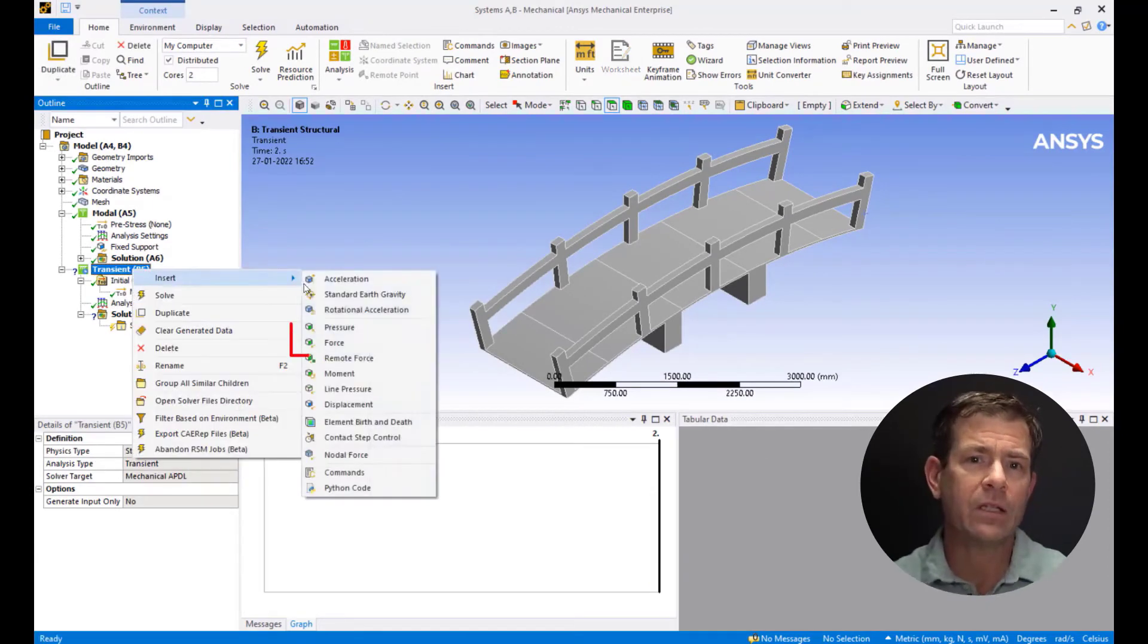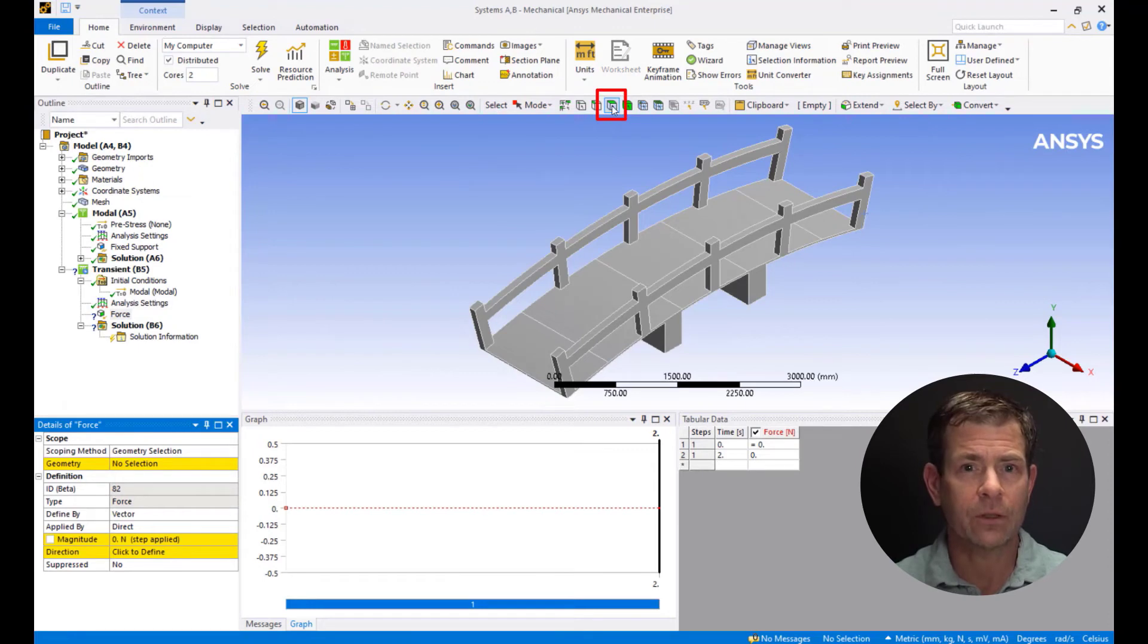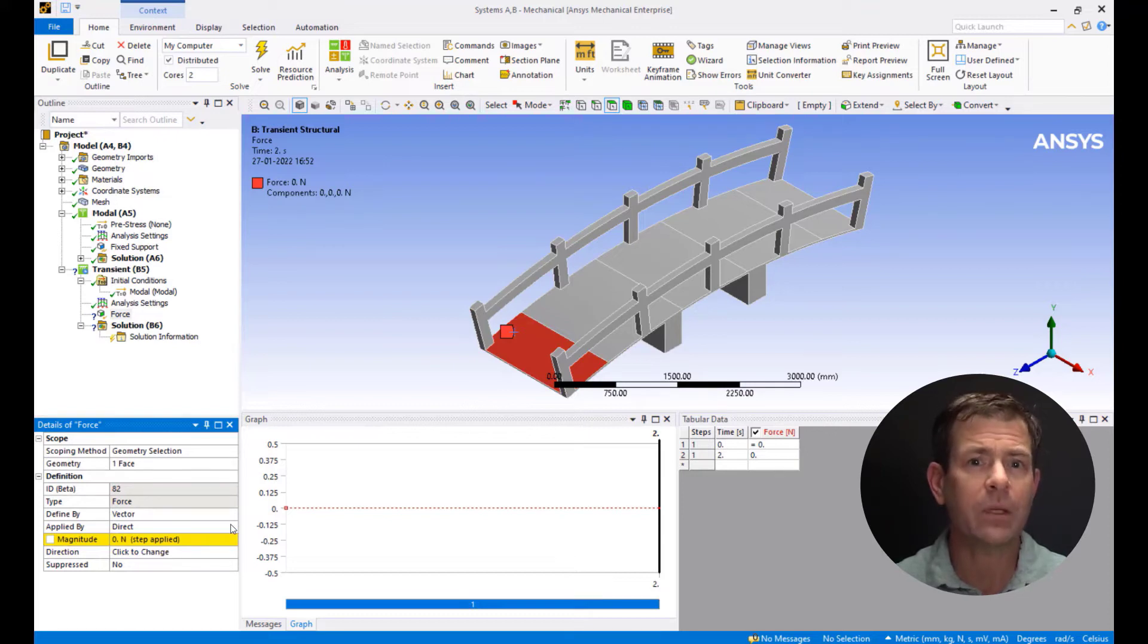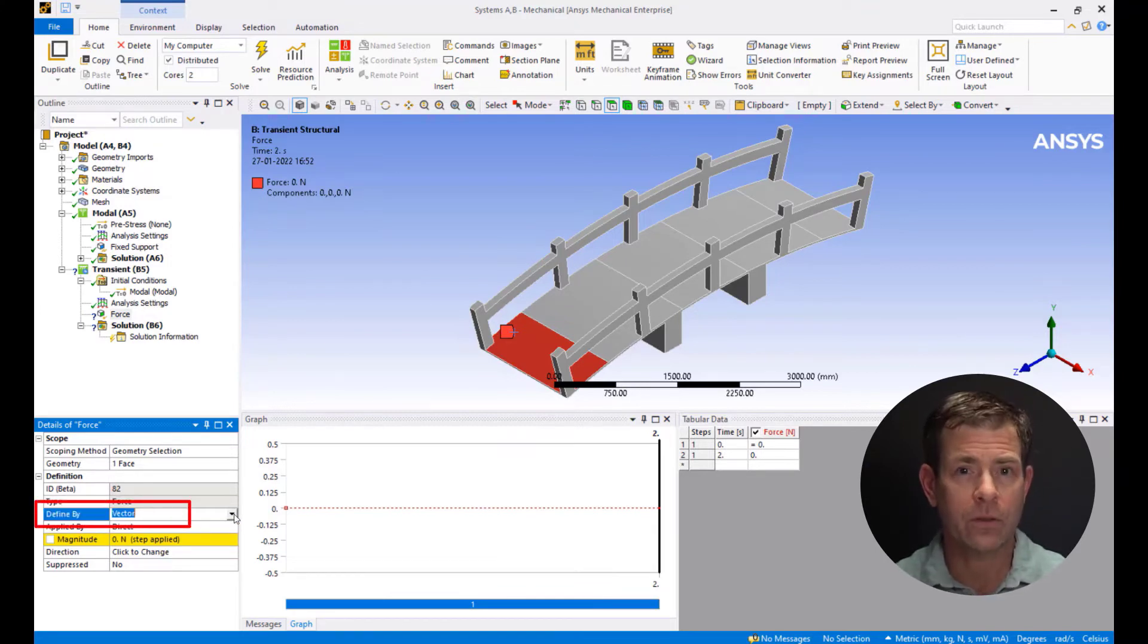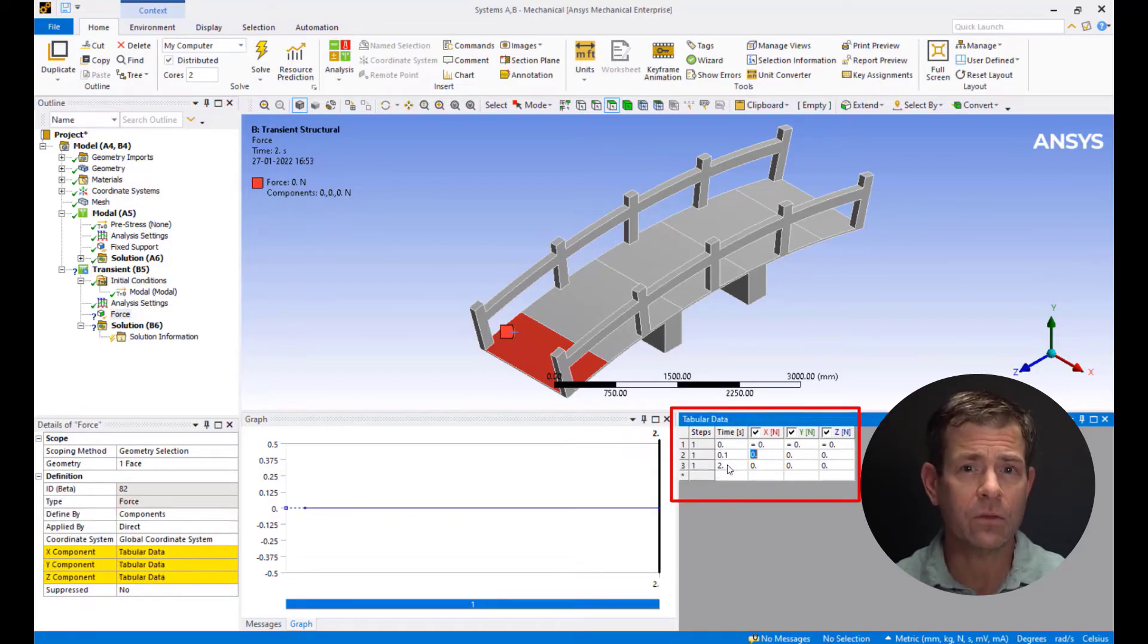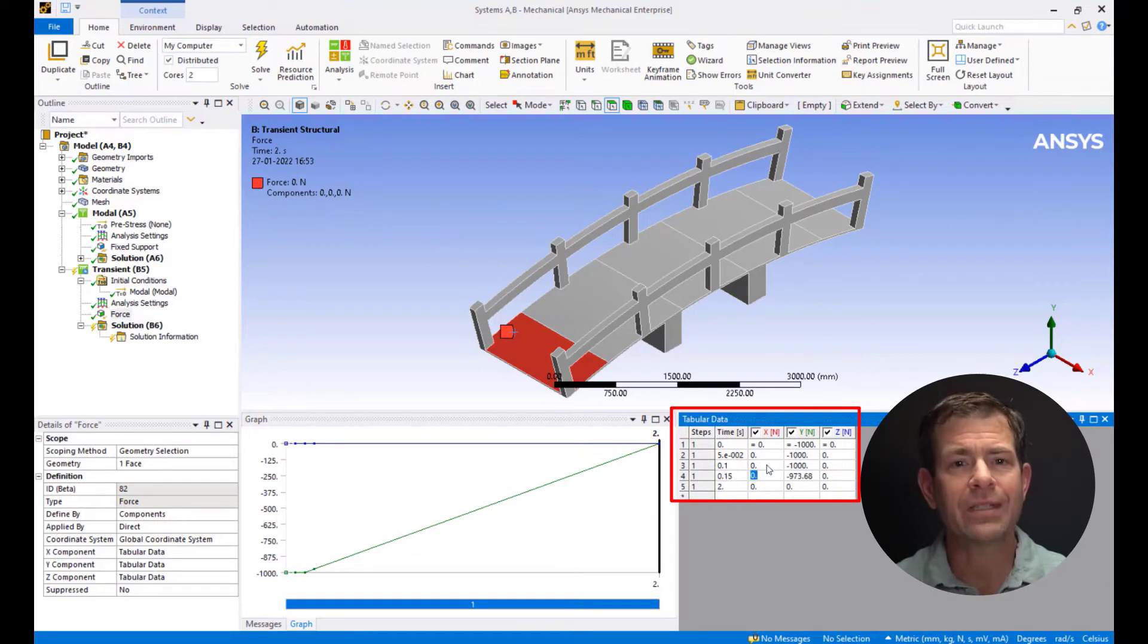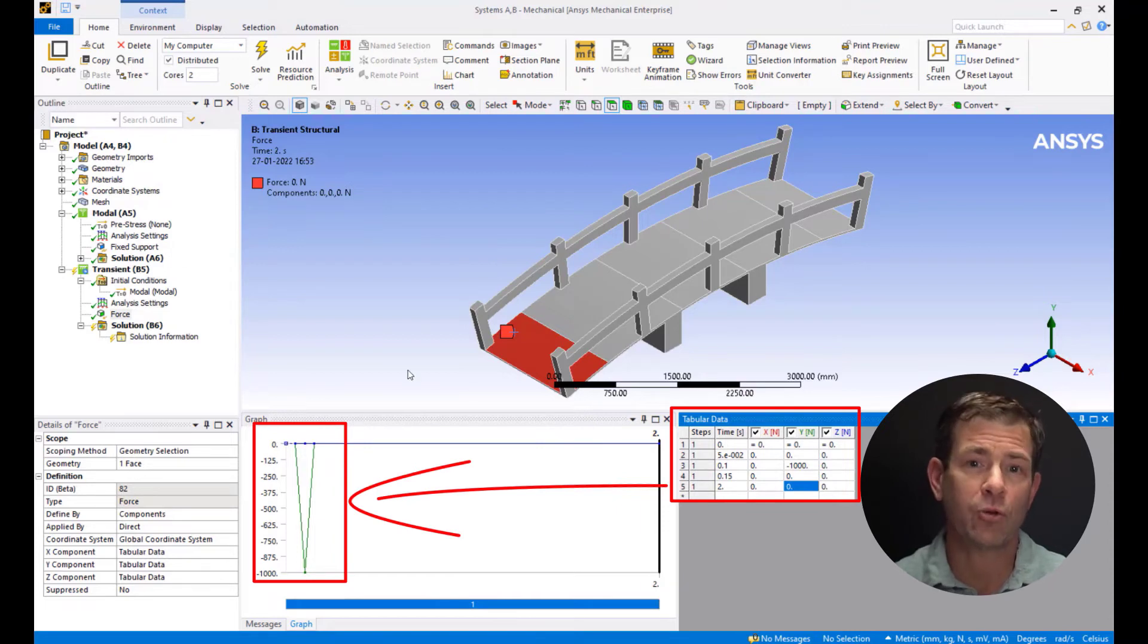Now right click on the transient and insert force. Pick the face selection filter and select the faces as shown. We need to define short impulses of force to simulate a person walking or running quickly over the footbridge. Change the define by to components. On the tabular data in the y direction apply a force of minus 1000 newtons at time 0.1 seconds. And at 0.05 seconds and 0.15 seconds let the force die down to zero. This will simulate an impulsive force and help us to observe the transient behavior of the footbridge.